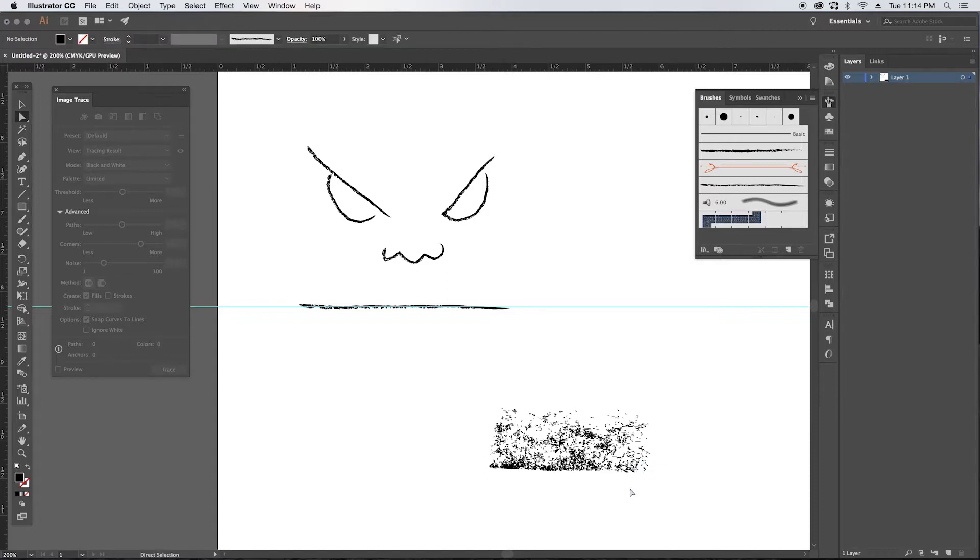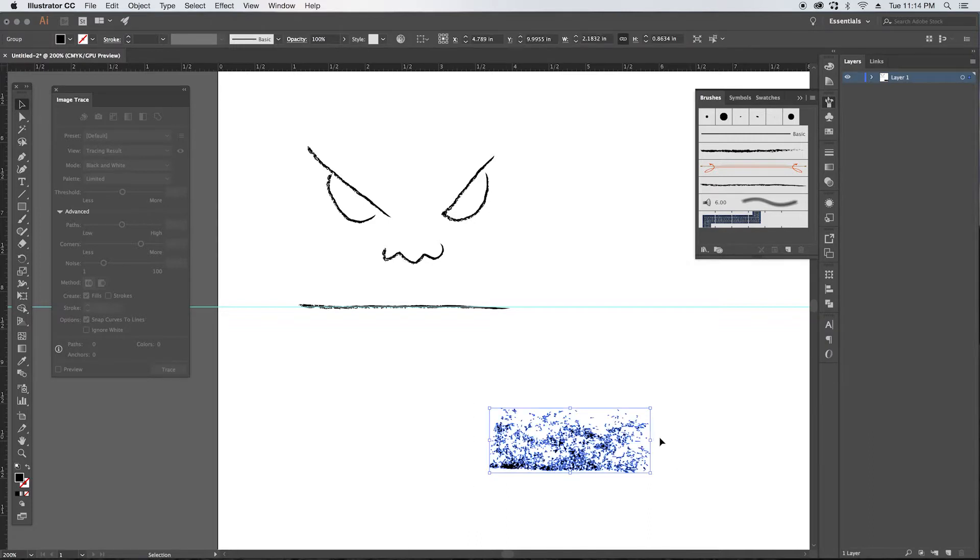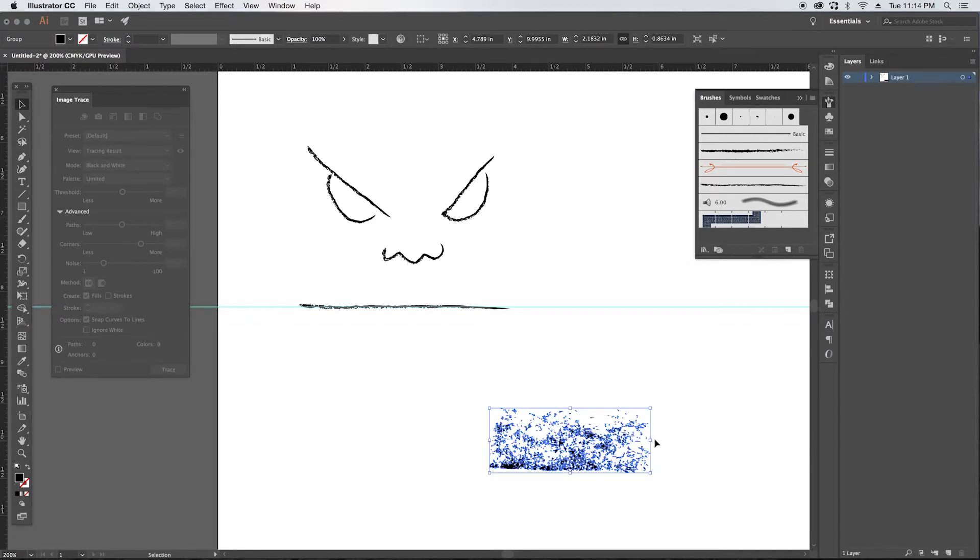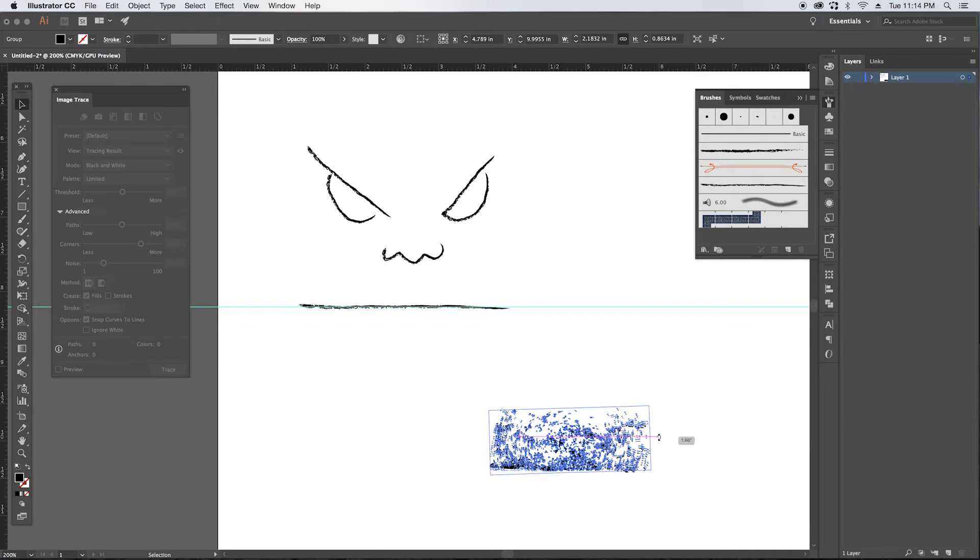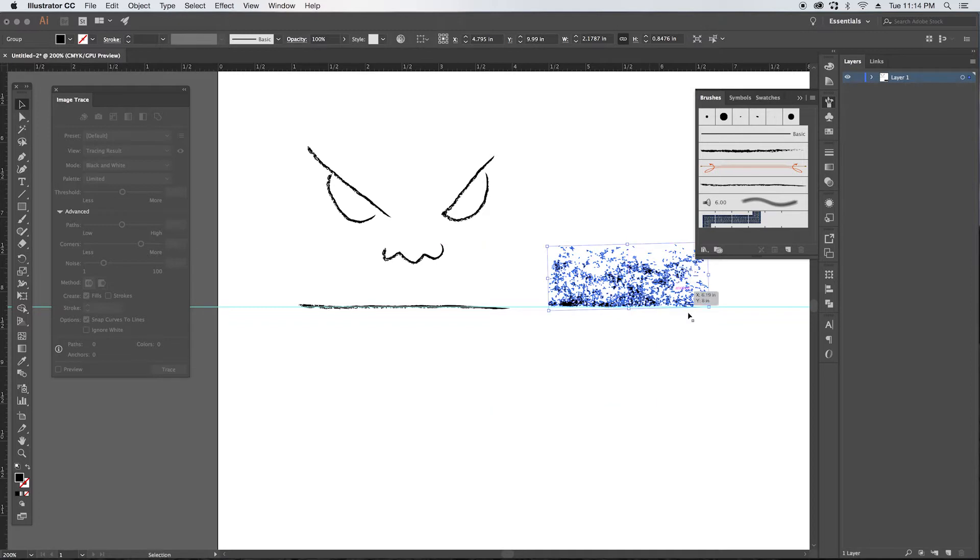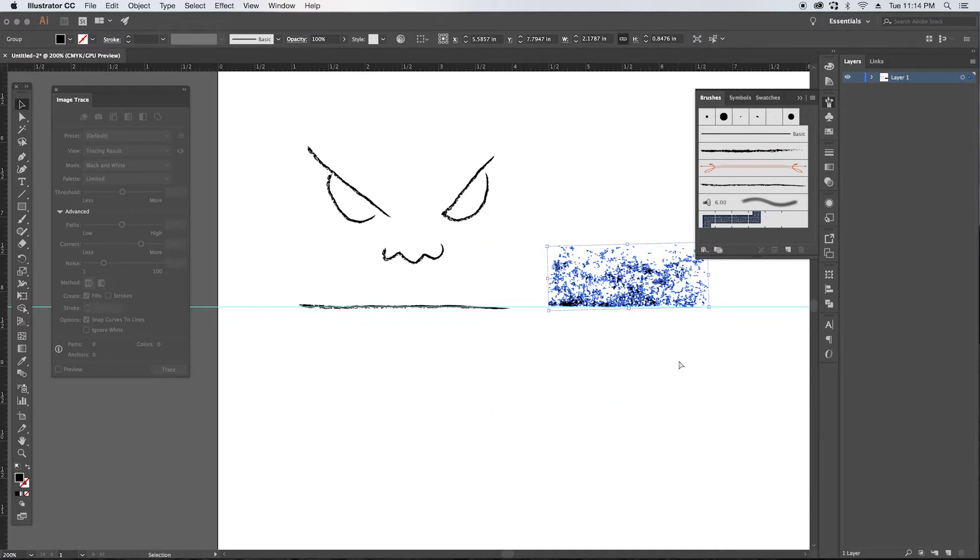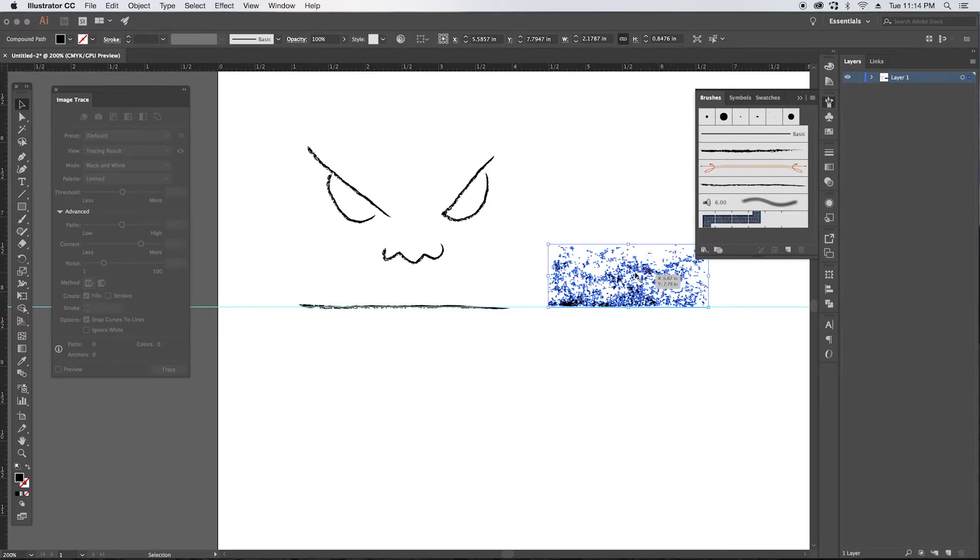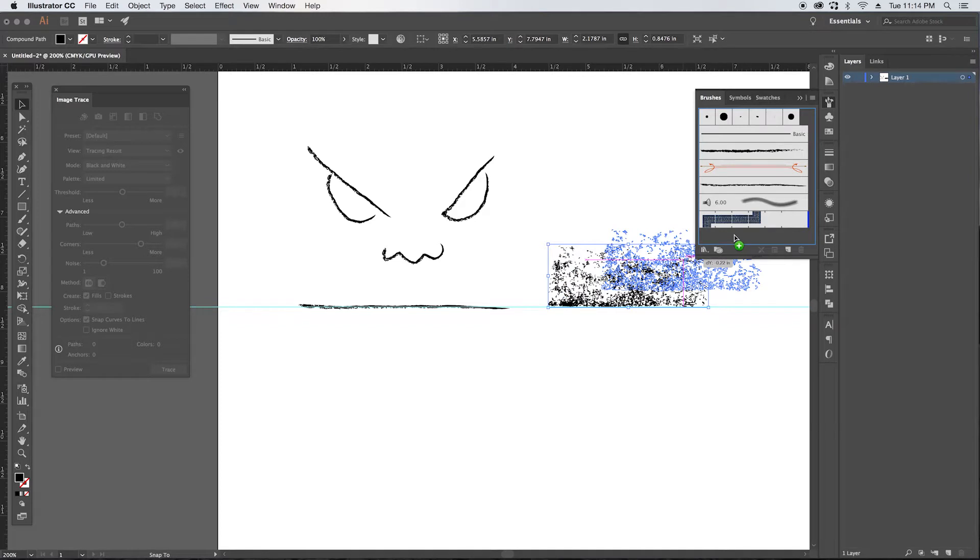All right, now we're going to rotate this a bit, check out if it lines up pretty well, command eight, and we're going to drag this over to our brush palette.